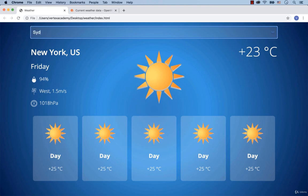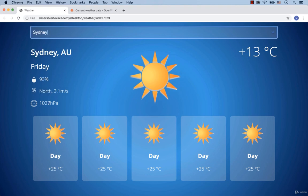Now let's check the weather for Sydney. The wind is from the north, the temperature is plus 13 degrees Celsius and so on. Excellent! It works!